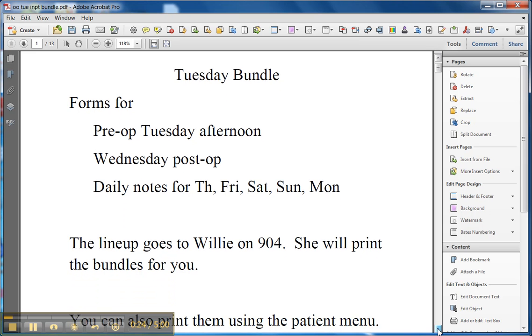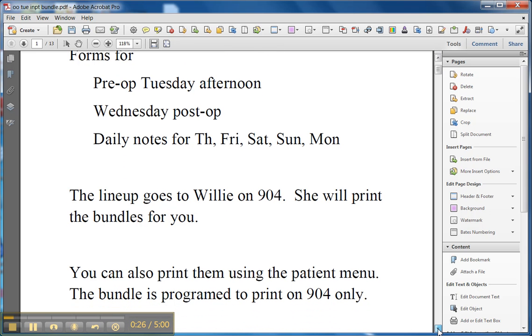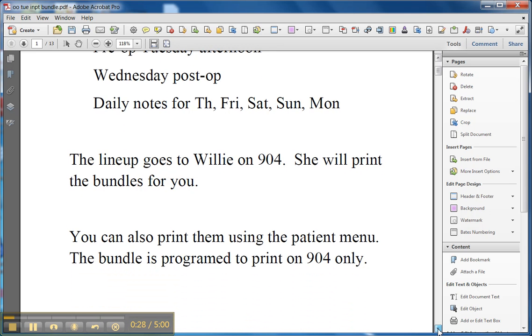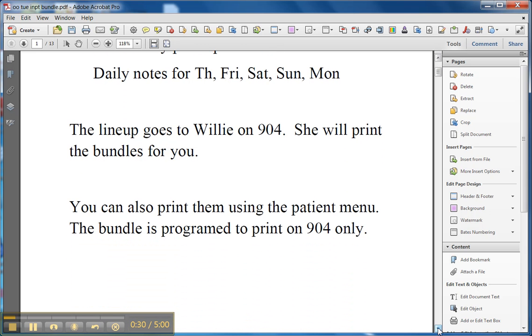The lineup goes to Willie. She's on the distribution on Tuesday morning, and so she prints out the bundles based on who's on the lineup, and she'll hold them for you over there on 904.